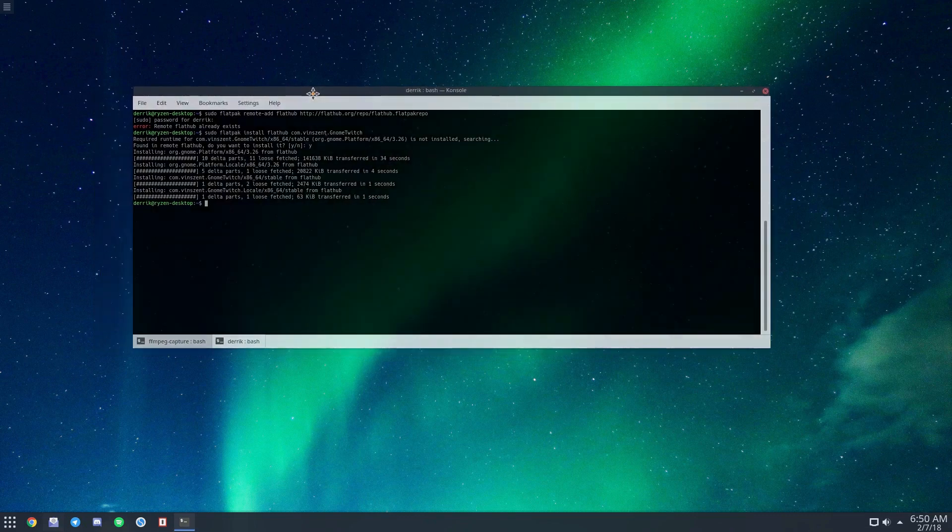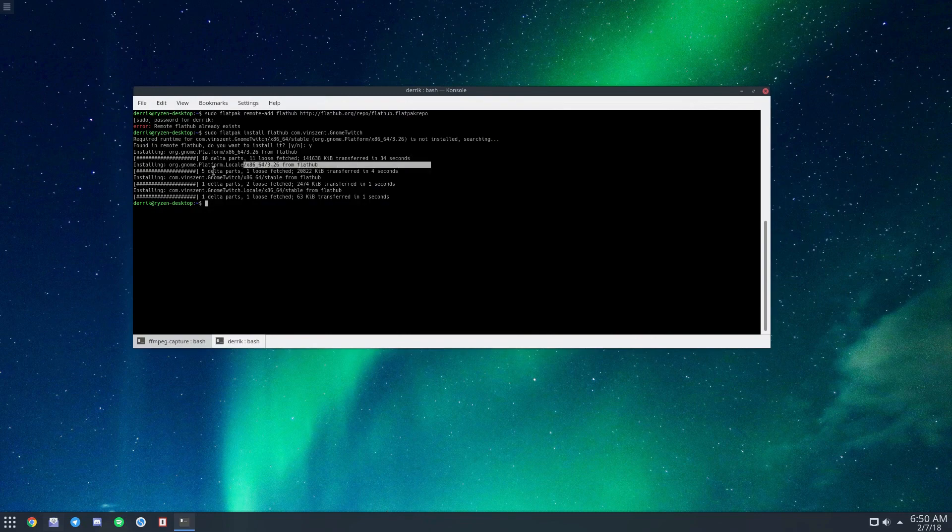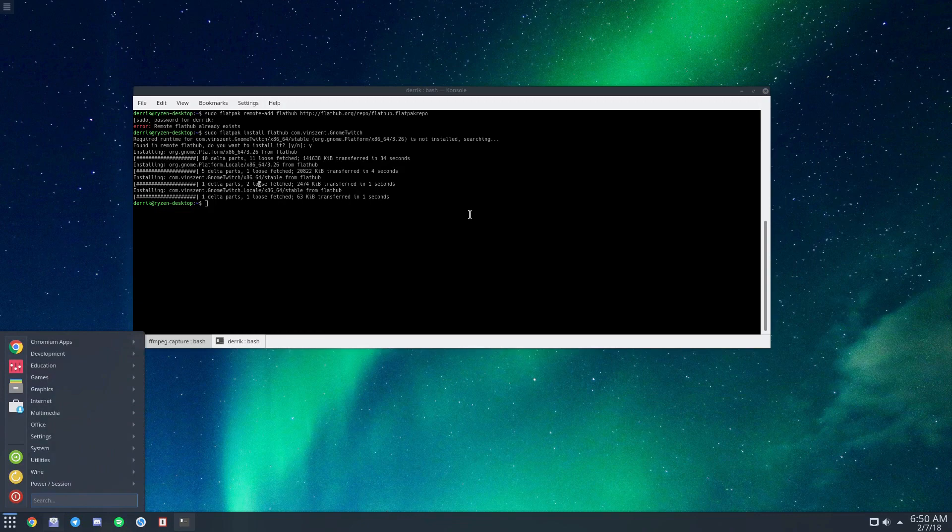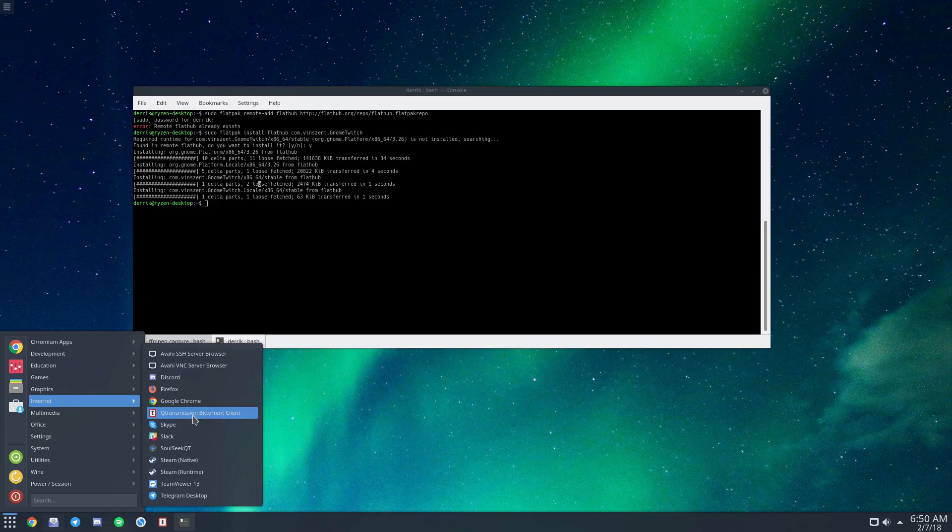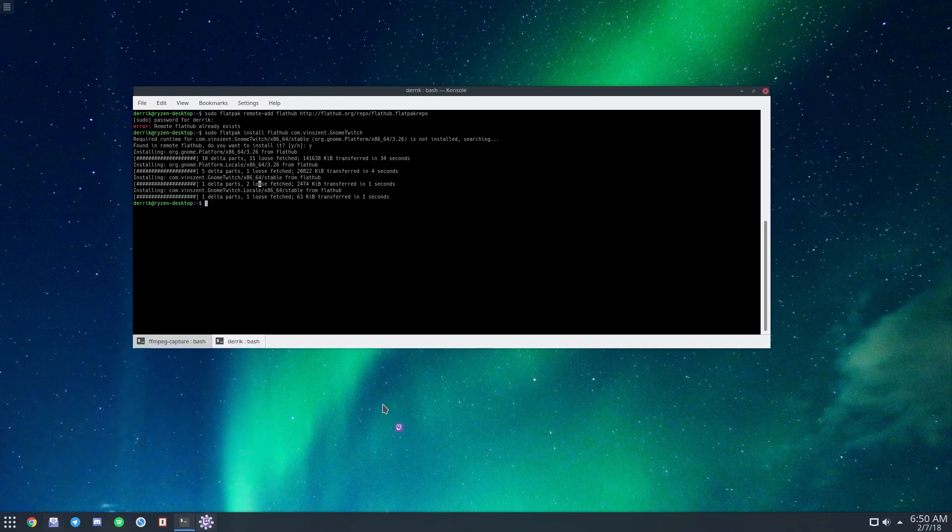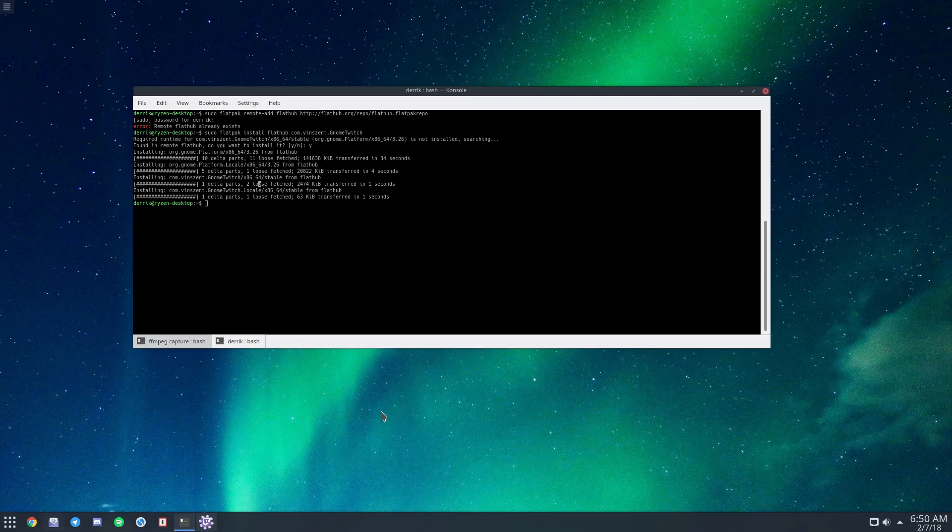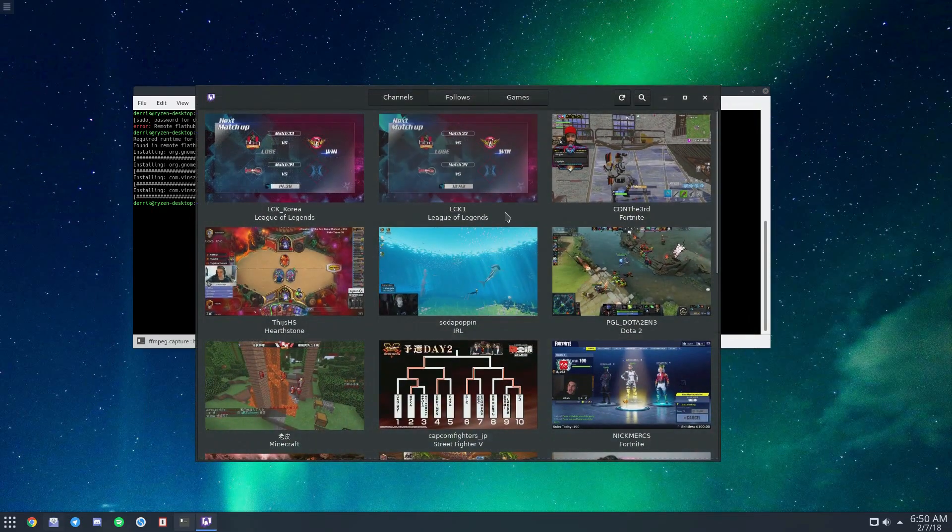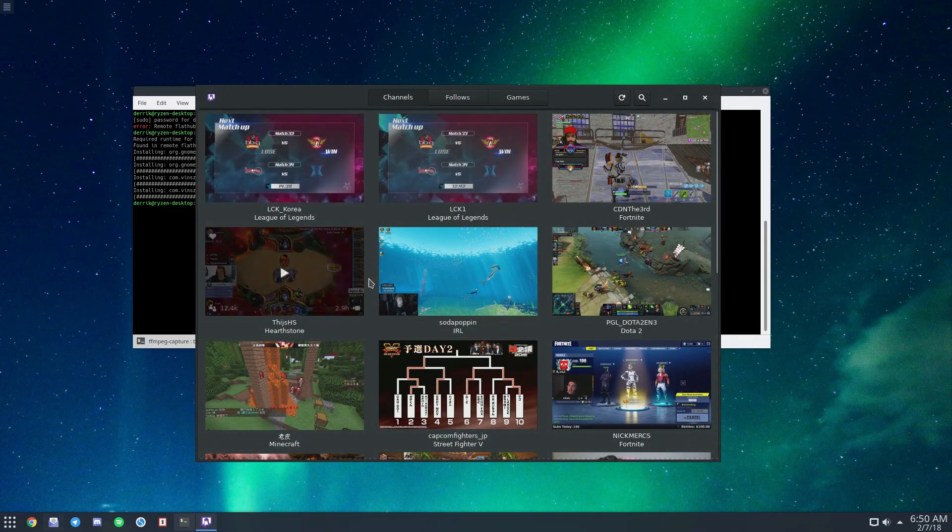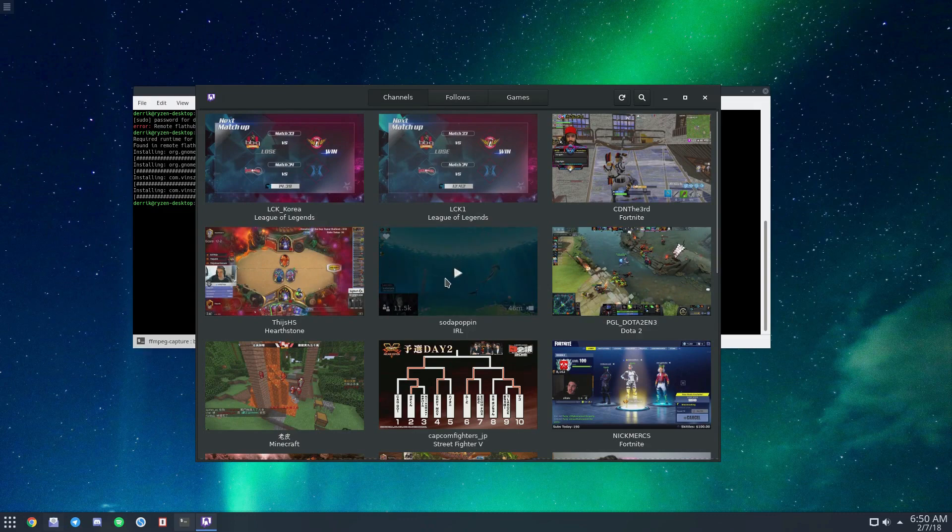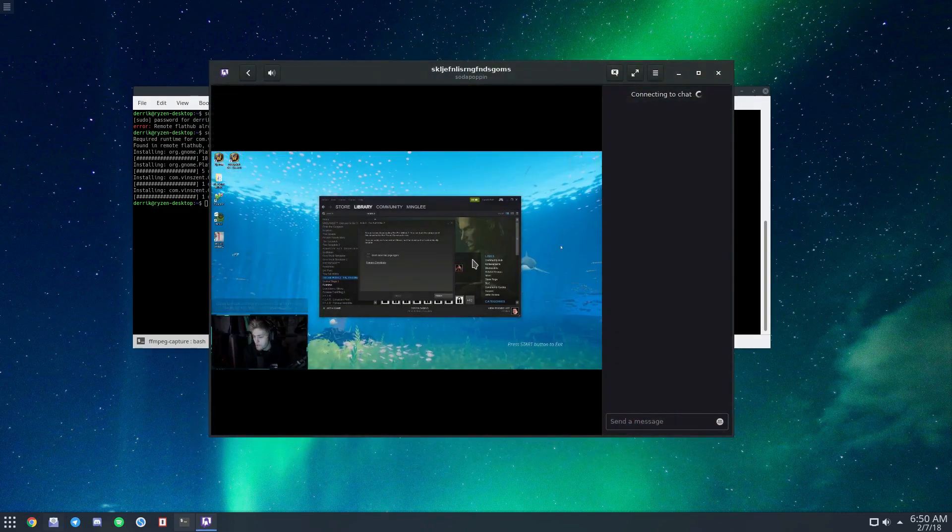Now that everything is downloaded from the FlatHub repo—the platform components and the program itself—we can open the application menu. We go to games... it's not there. You can just search for 'Gnome Twitch' and open it up. I'm already logged into my Twitch account, so I can select a stream and start watching it.